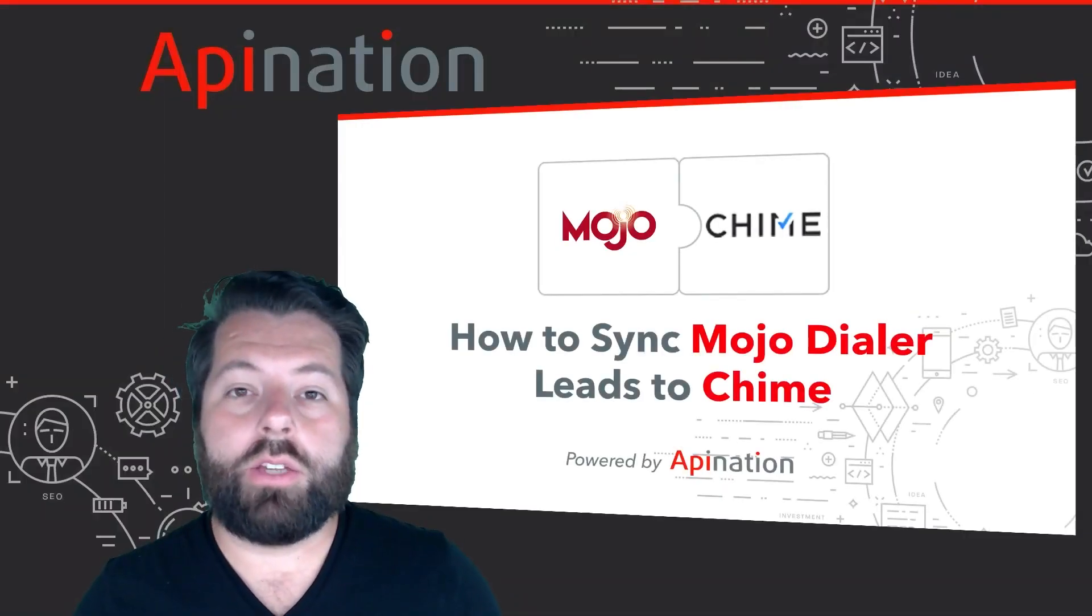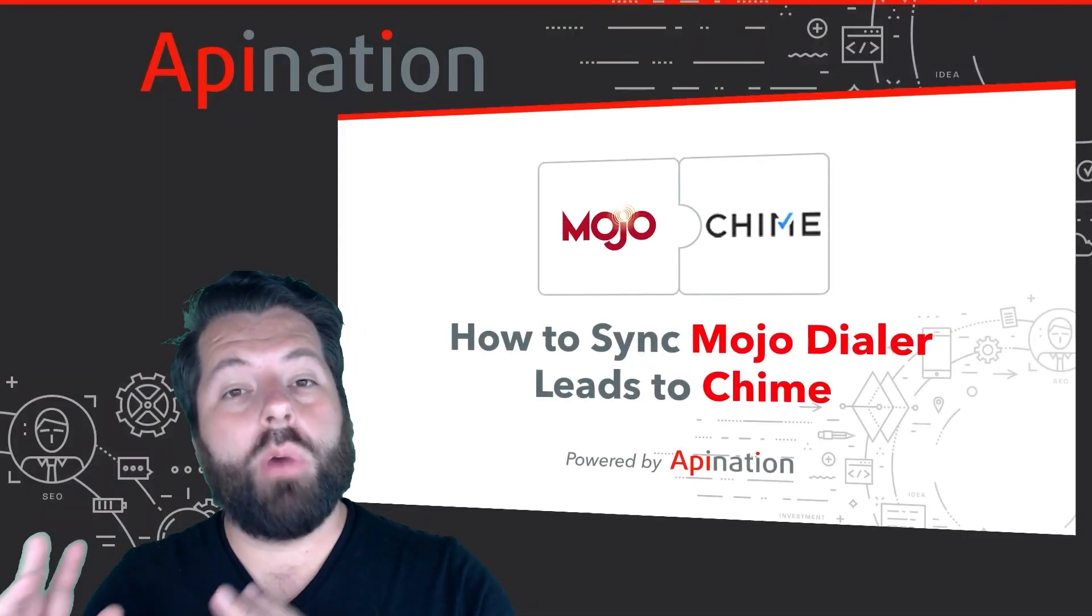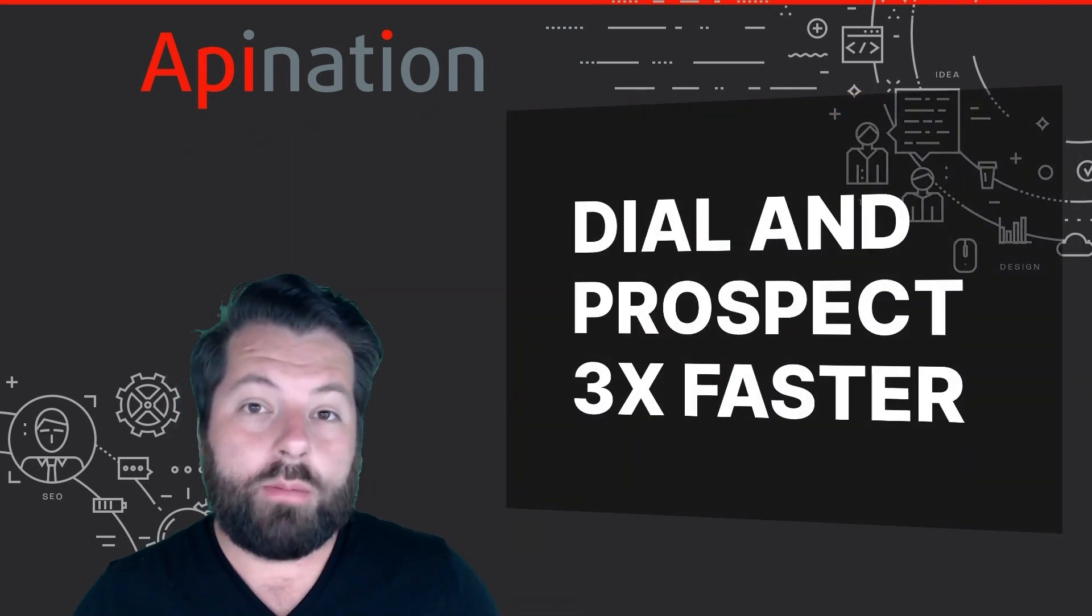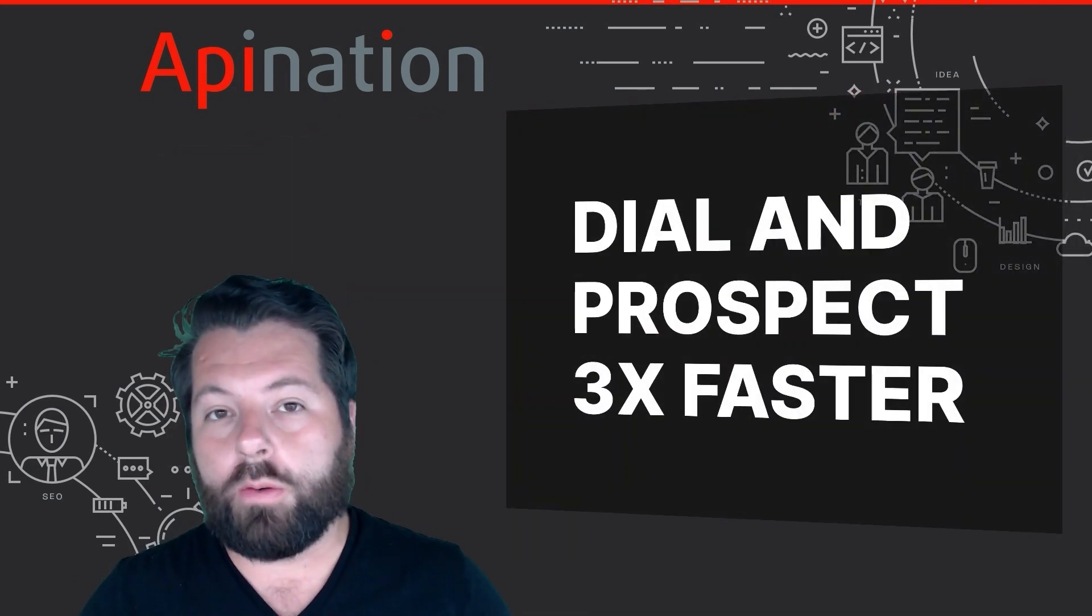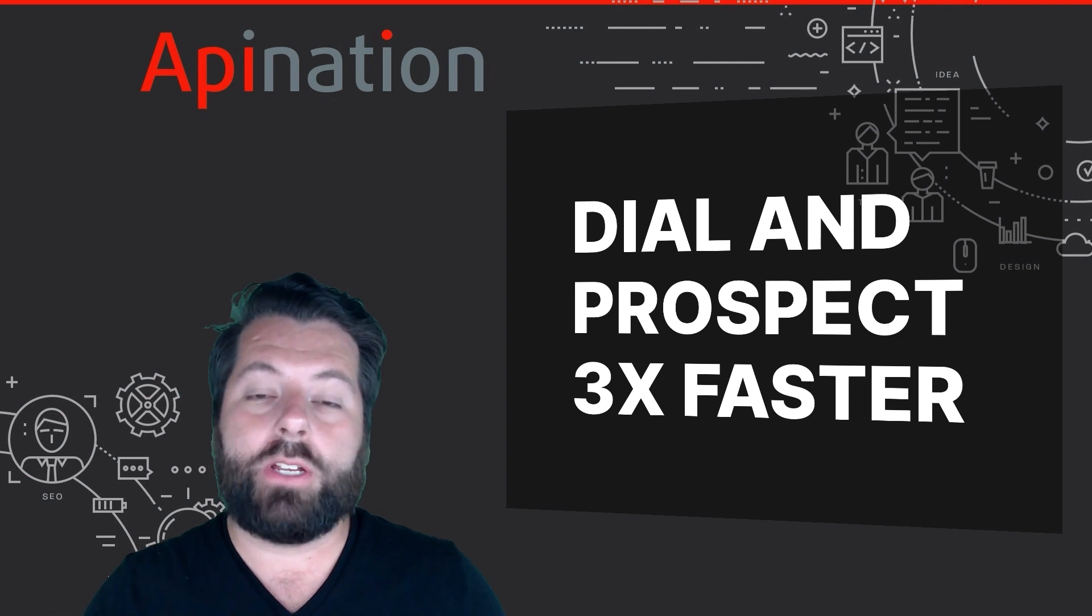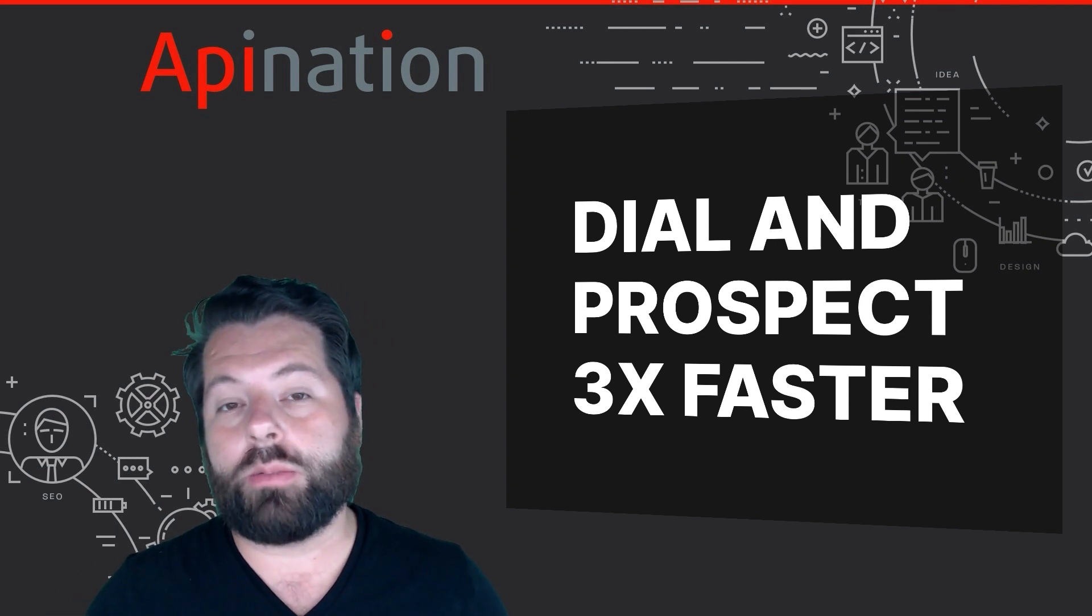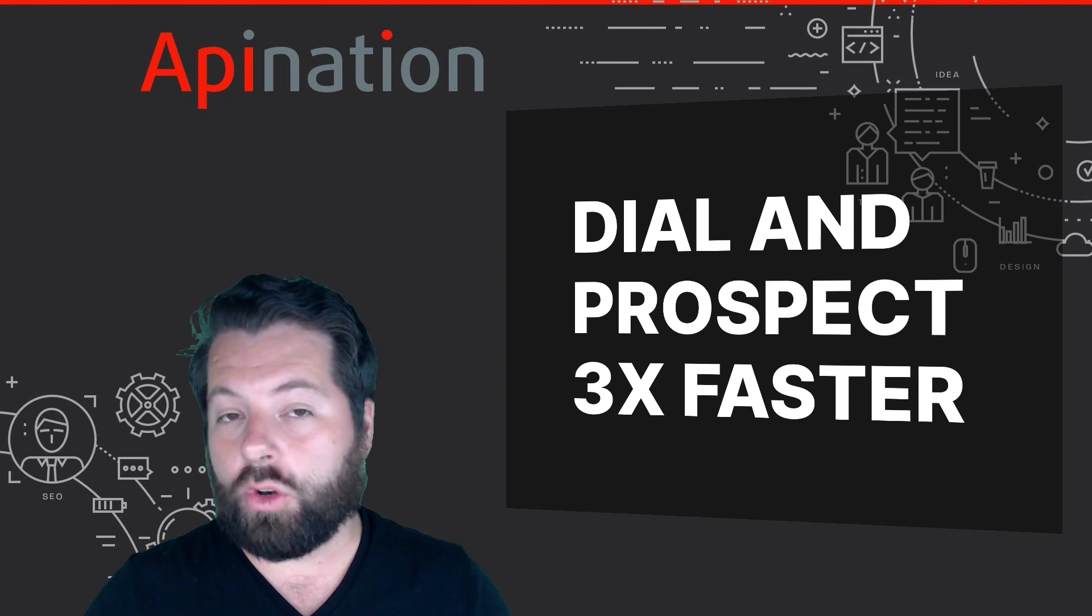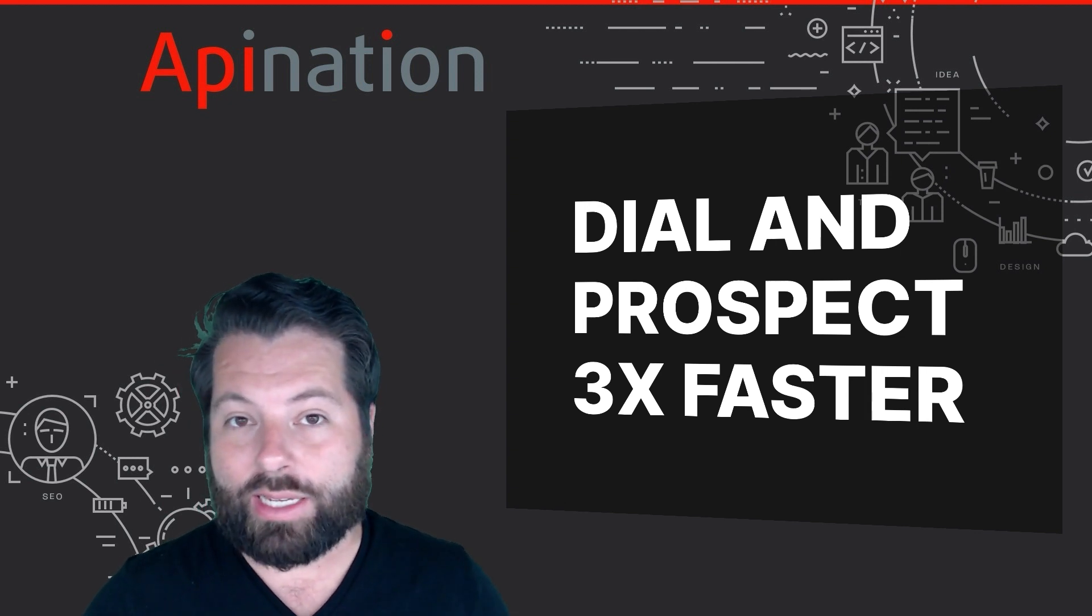Hey, it's Gabe with API Nation. Today I'm going to show you how you can sync Mojo Dialer to Chime. Mojo Dialer is a super powerful tool. They have a triple line dialer feature so you can dial through your prospects and leads three times faster than you could on your normal phone or using a single line dialer.